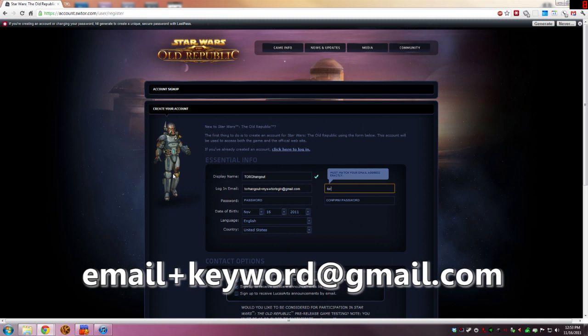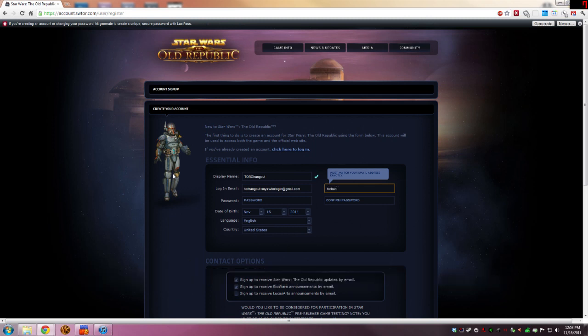Do it again. Tor hangout. This would be your email address, of course, plus myswtorlogin at gmail.com. So that's the email address we're going to use to register on sotor.com.